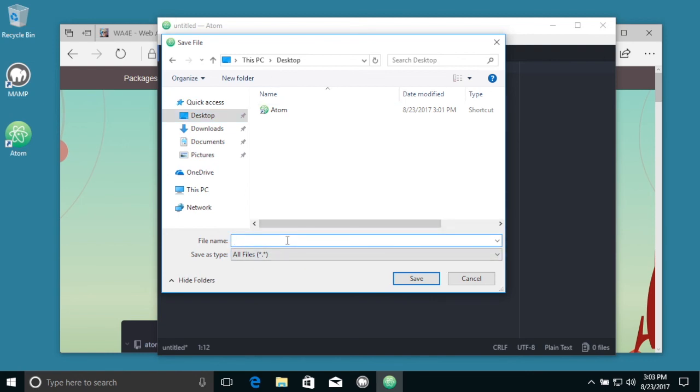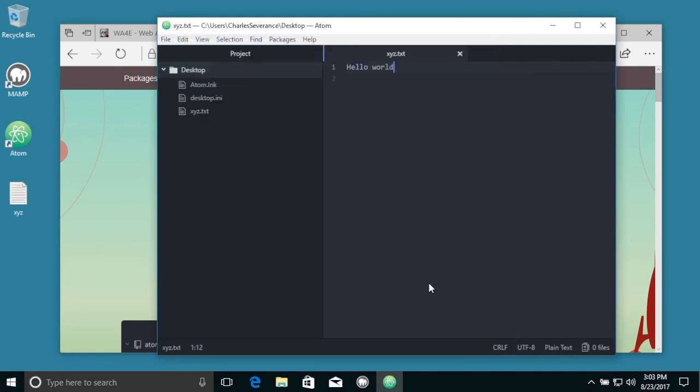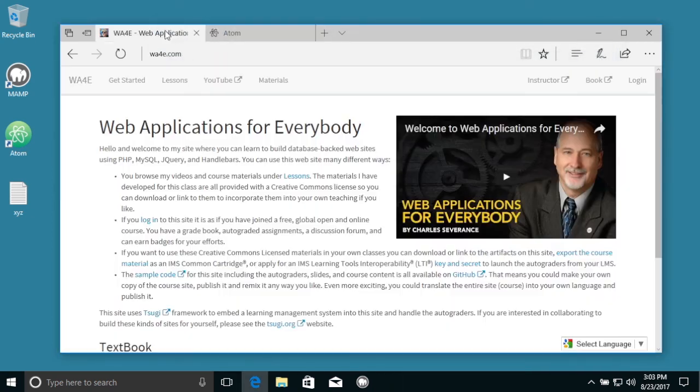X, Y, Z dot TXT. There we go. Okay. So that is installing and running Atom.